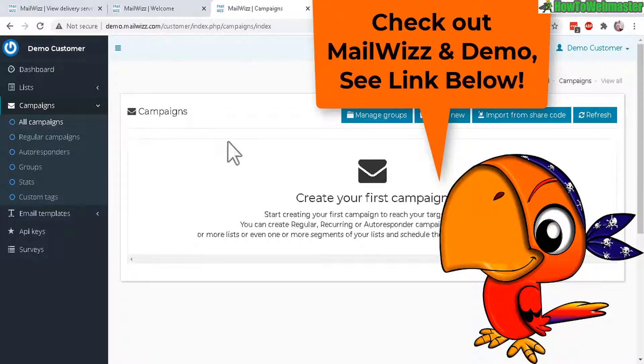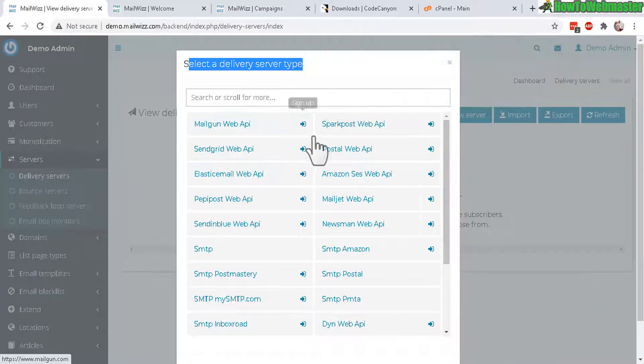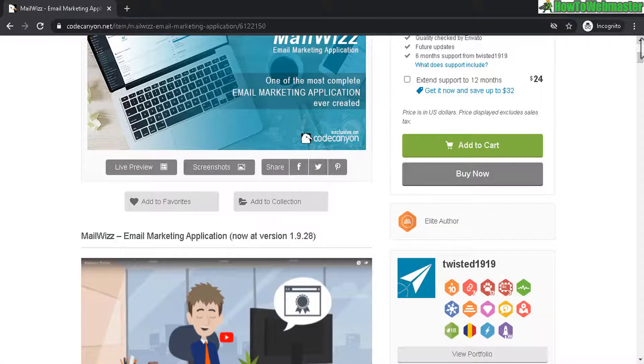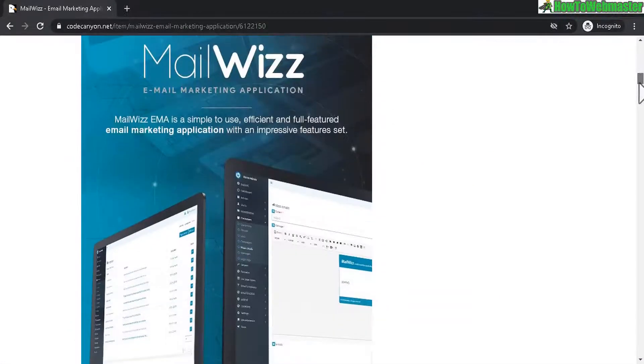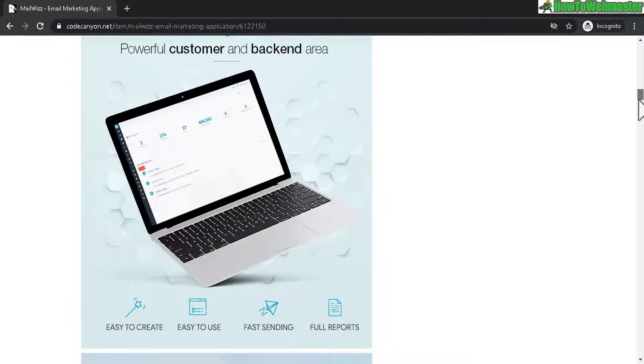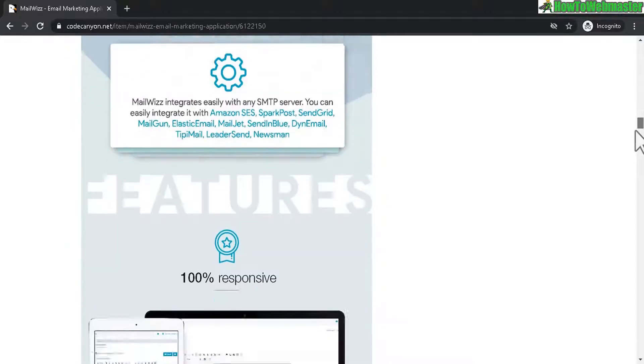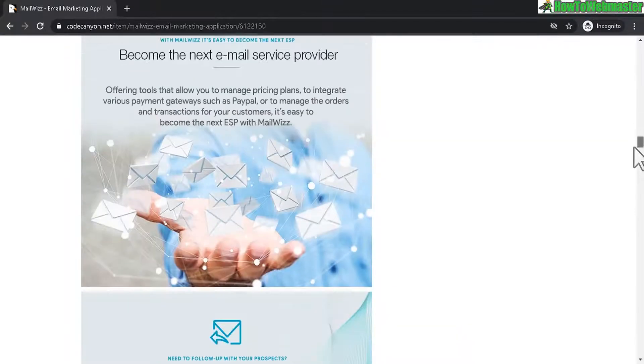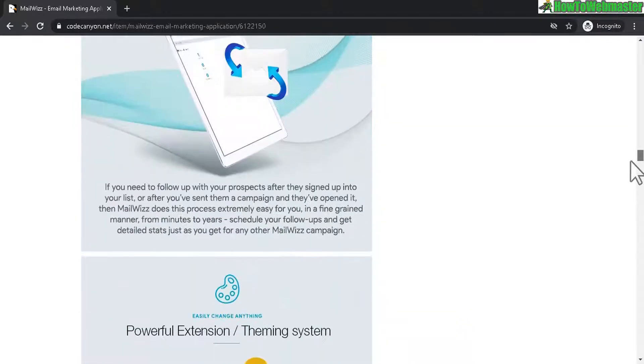Also check out the live preview which you can check out the customer dashboard and also the demo admin dashboard. As you see here there's just a whole lot of features and they're constantly adding more and more features so it's pretty much everything you will ever need in an email marketing tool.